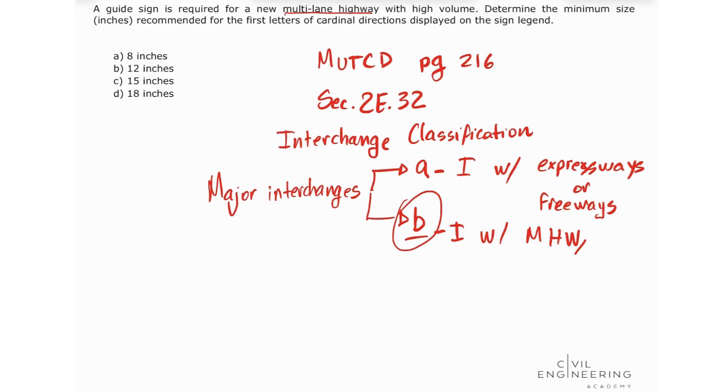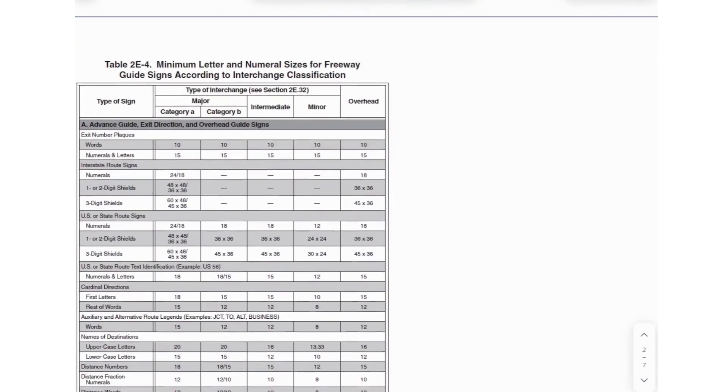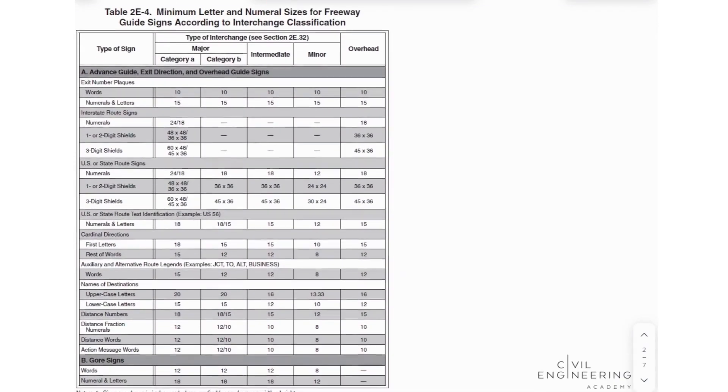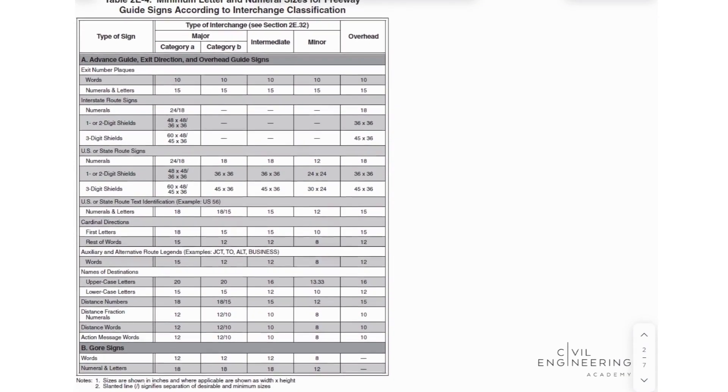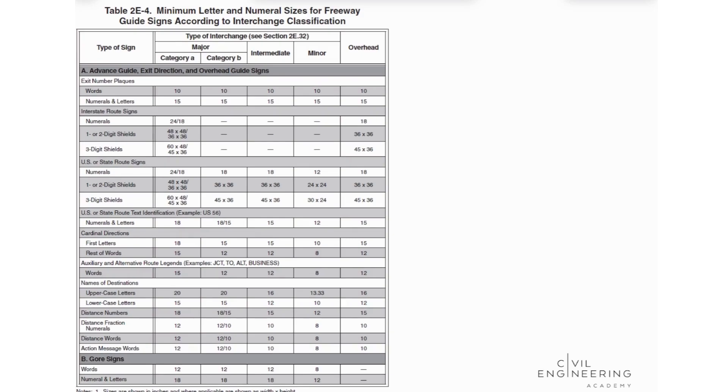Now we need to look at table 2E-4. This table gives us the minimum letter and numeral sizes for freeways and multi-lane highways according to the interchange classification that we just saw in section 2E.32.